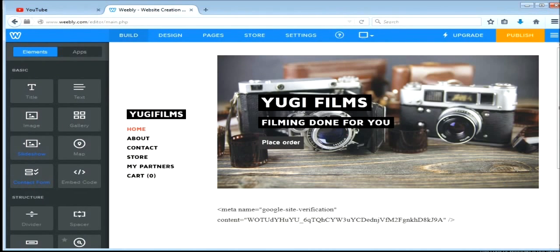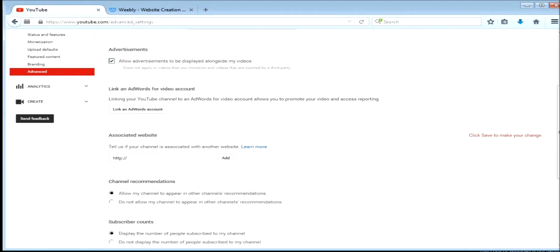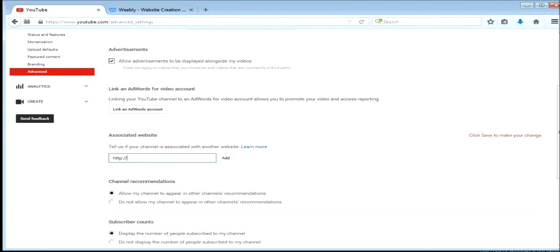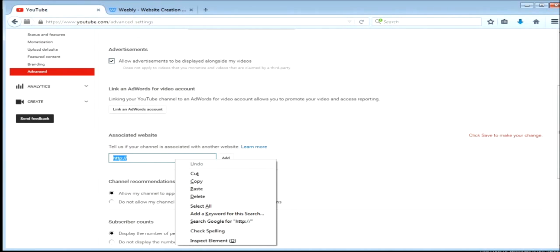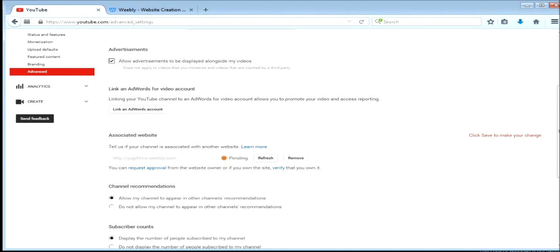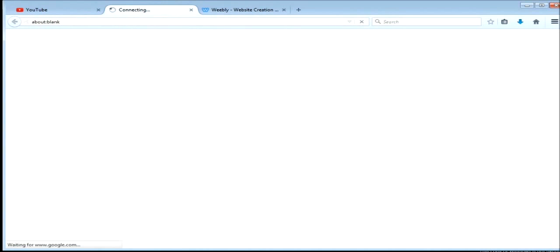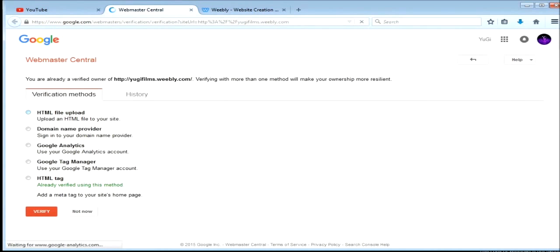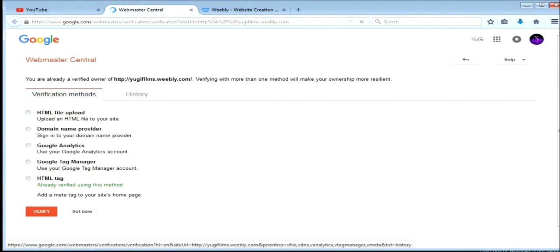And then you're going to go to your advanced settings on your YouTube channel, and then copy and paste your website to the associated websites, push add, and then it'll pop up like this. Just go verify, and it'll take you to webmasters.com.